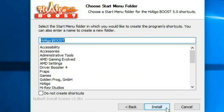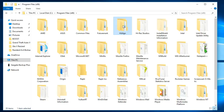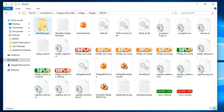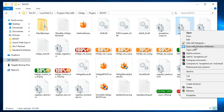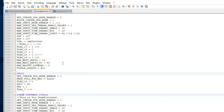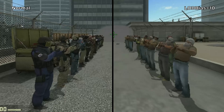All you need to do is install HiAlgo Boost and then go to the installation directory of the program, usually in Program Files, HiAlgo, Plugins, and Boost. Inside there is a file called exceptions.ini. Open it and search for the CSGO section, where there will be a variable called max-adjust-lud-bias, which you can change.